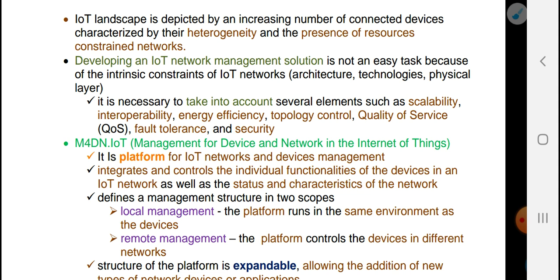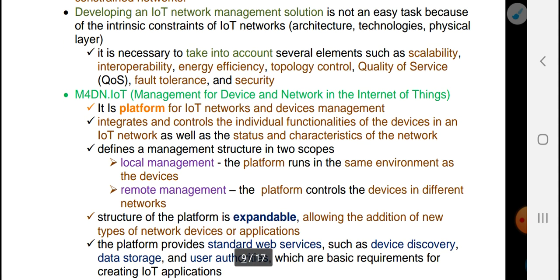Developing IoT network management solutions is not an easy task. It is difficult because of the constraints of IoT networks. It is necessary to take into account several elements such as scalability, interoperability, energy efficiency, topology control, quality of service, fault tolerance, and security management.